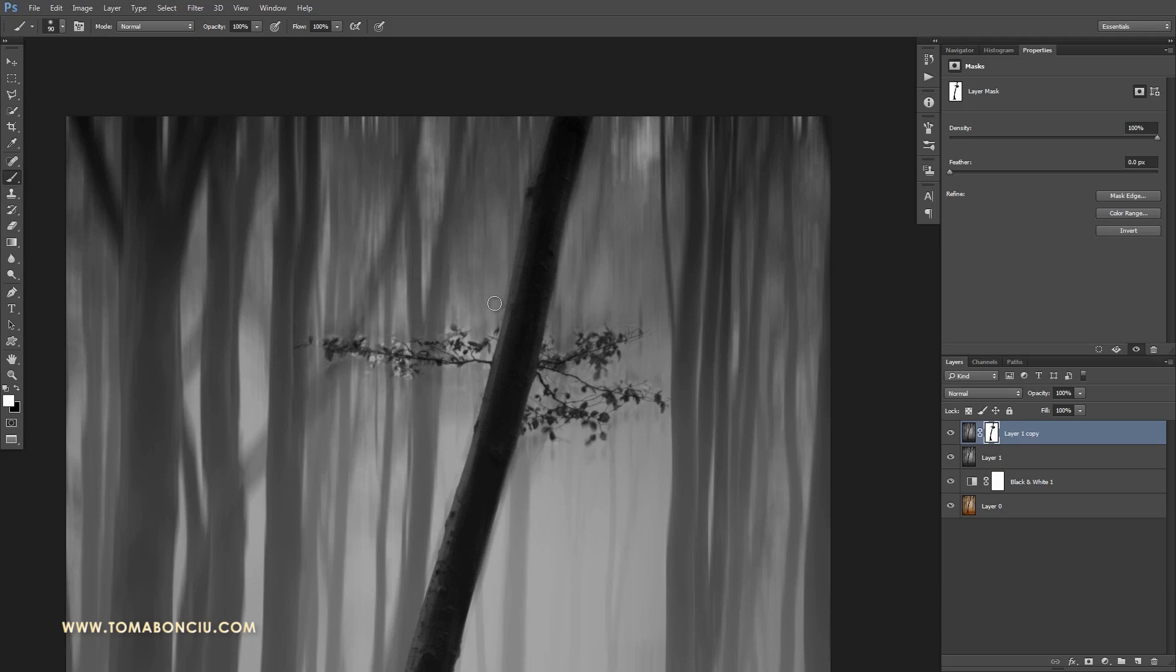But for this situation, I'm only going to set my brush opacity to 20% and just brush it away slowly. I don't need to be extremely exact.